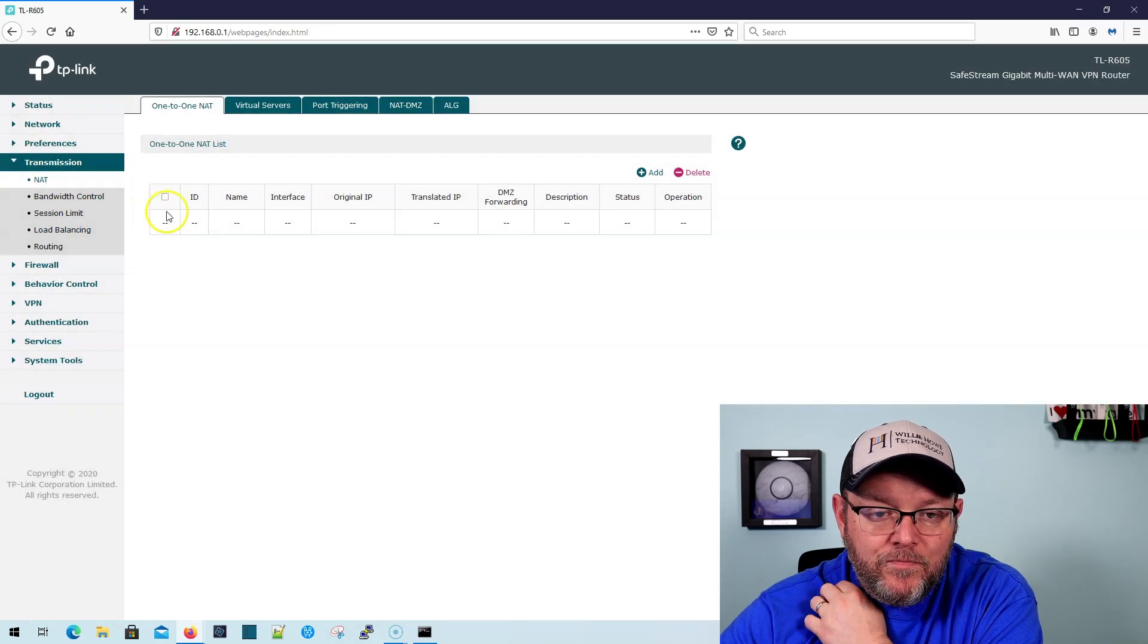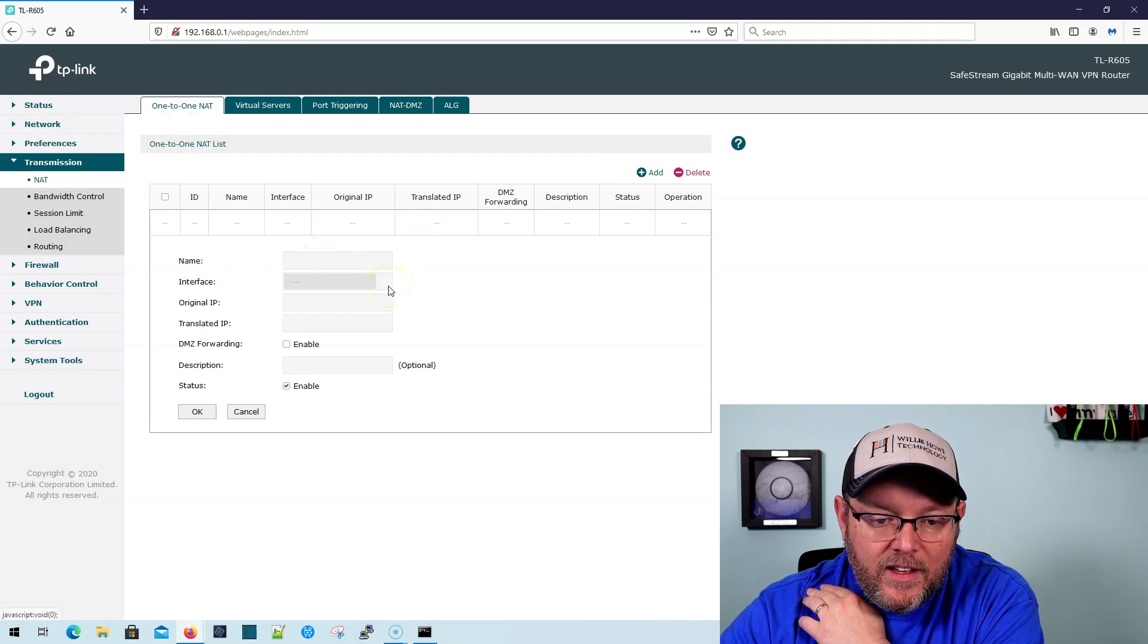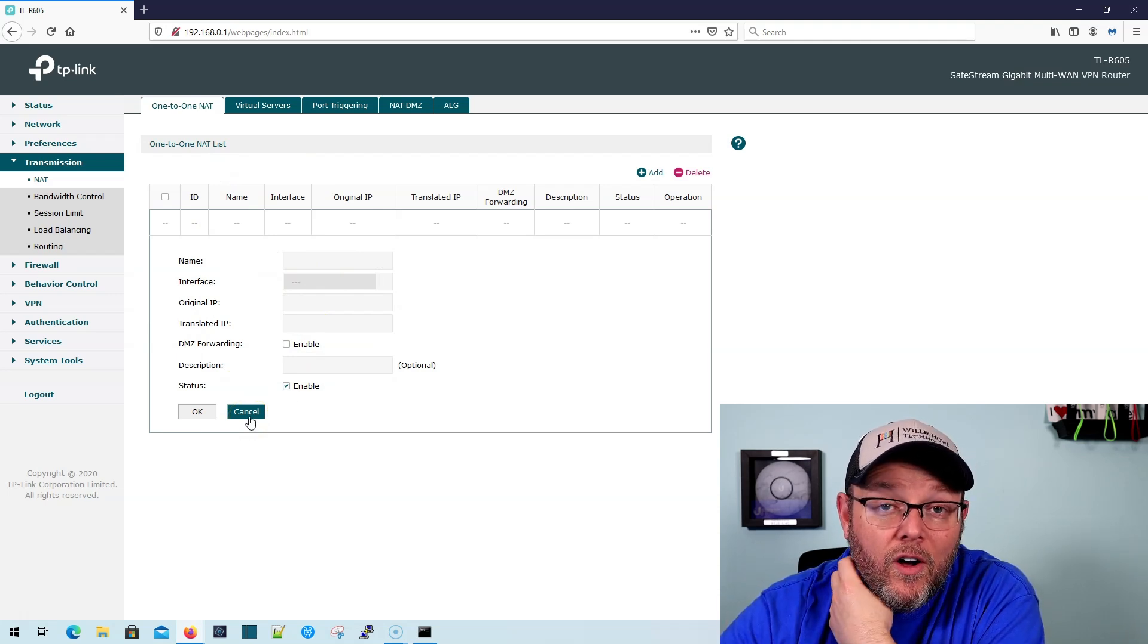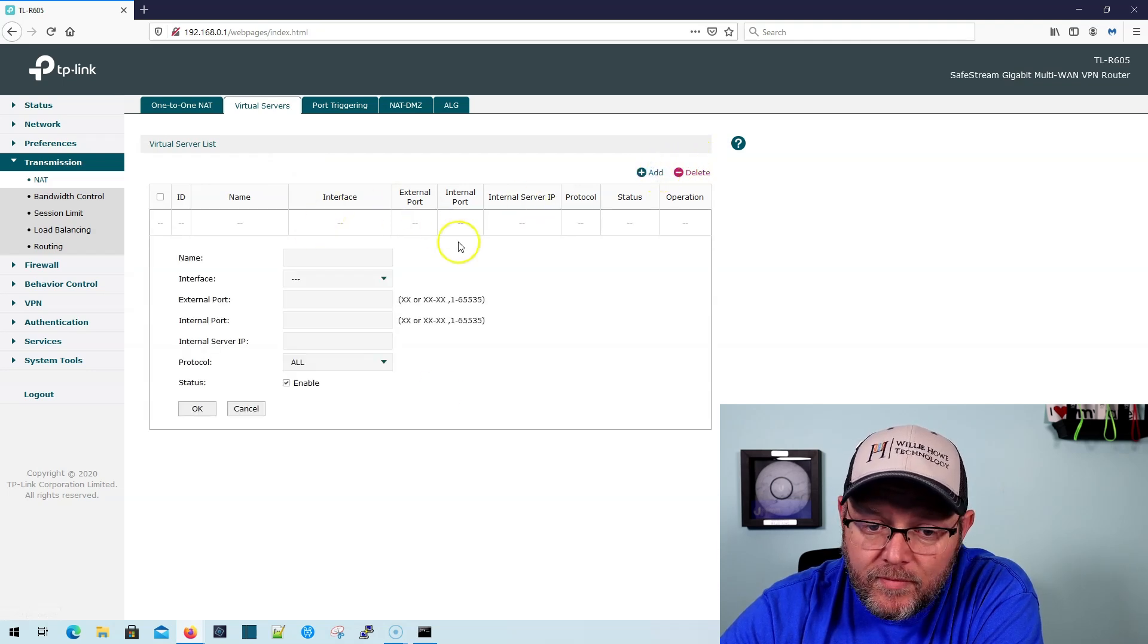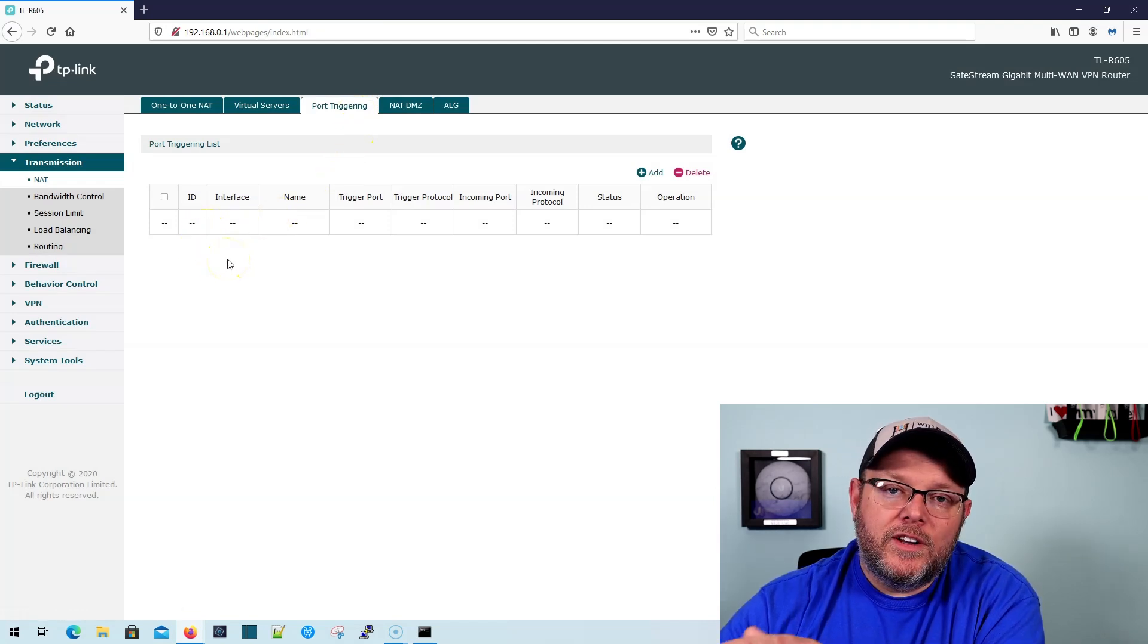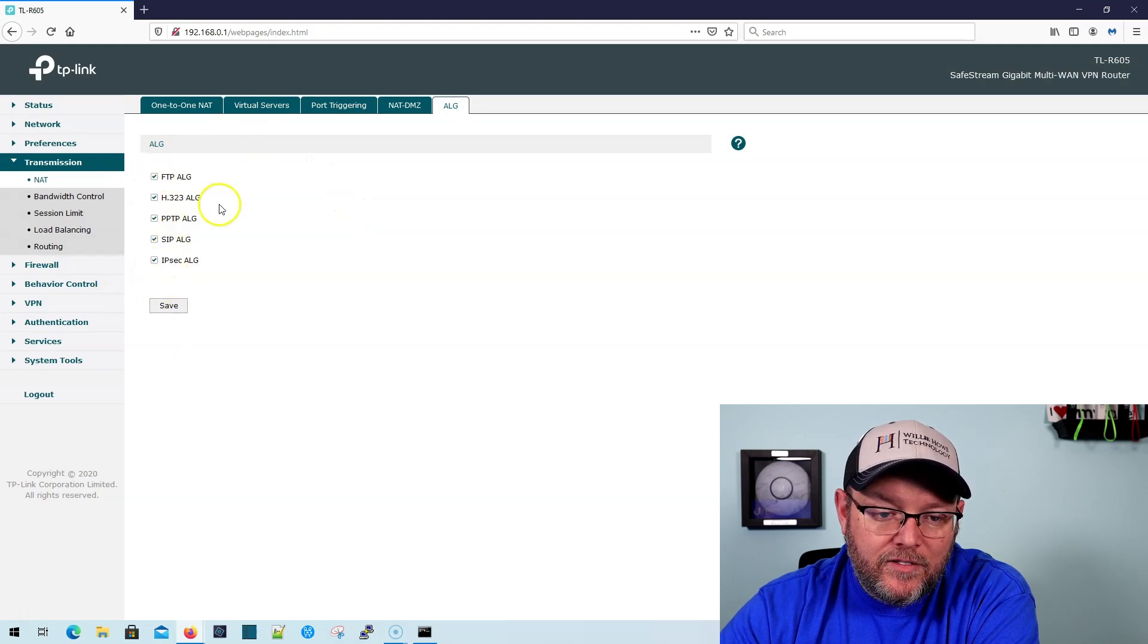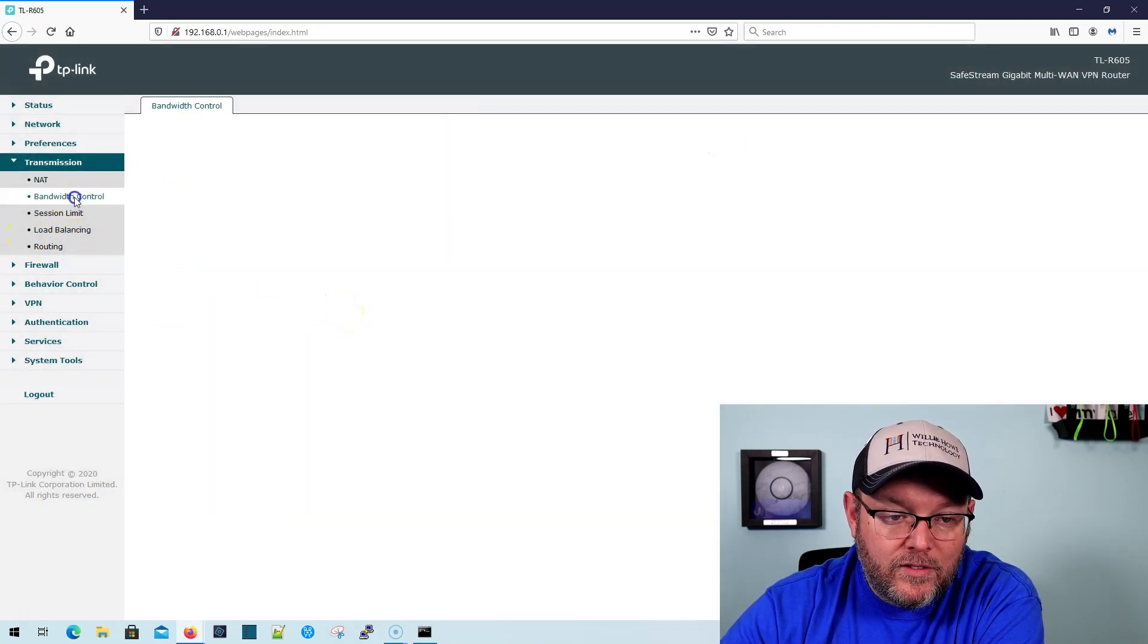So under transmission, we can look at NAT. So we can do a one-to-one NAT. And if we add a one-to-one NAT, we can select the interface, the original IP translated IP. So this is where I want to know, can I have, you know, all of those IP addresses in the same network on the WAN, and then use that here for one-to-one NAT. Of course, we've got virtual servers with port forwarding. If you've worked with any kind of router, you're familiar with that. Your port triggering, port triggering is kind of like a port knocking where you hit one port and then it opens another port. Here's our NAT DMZ. And then here's our ALGs. And they are all enabled by default. So we are going to disable these because we know that sometimes ALGs cause more problems than they solve.